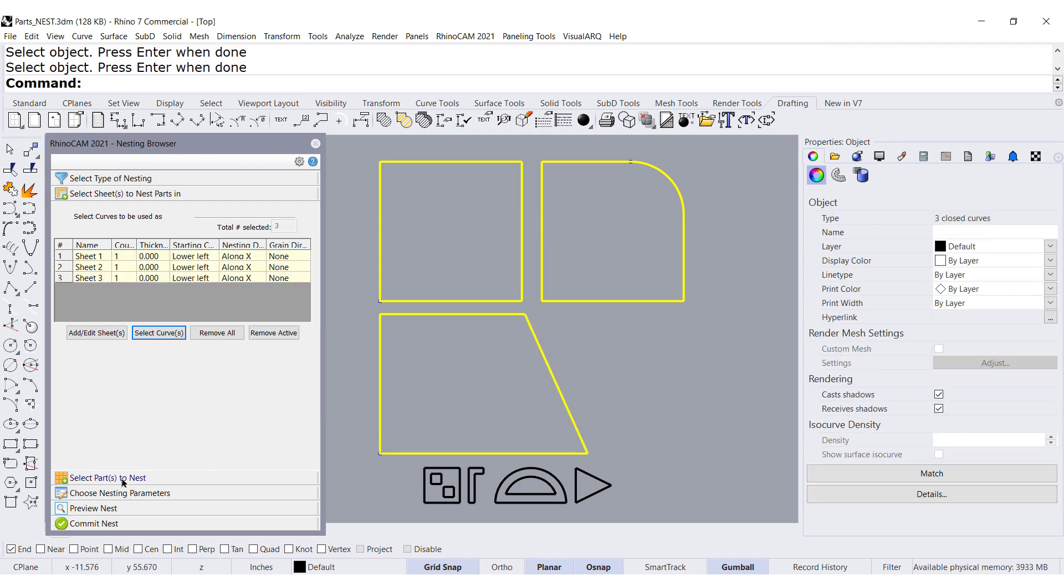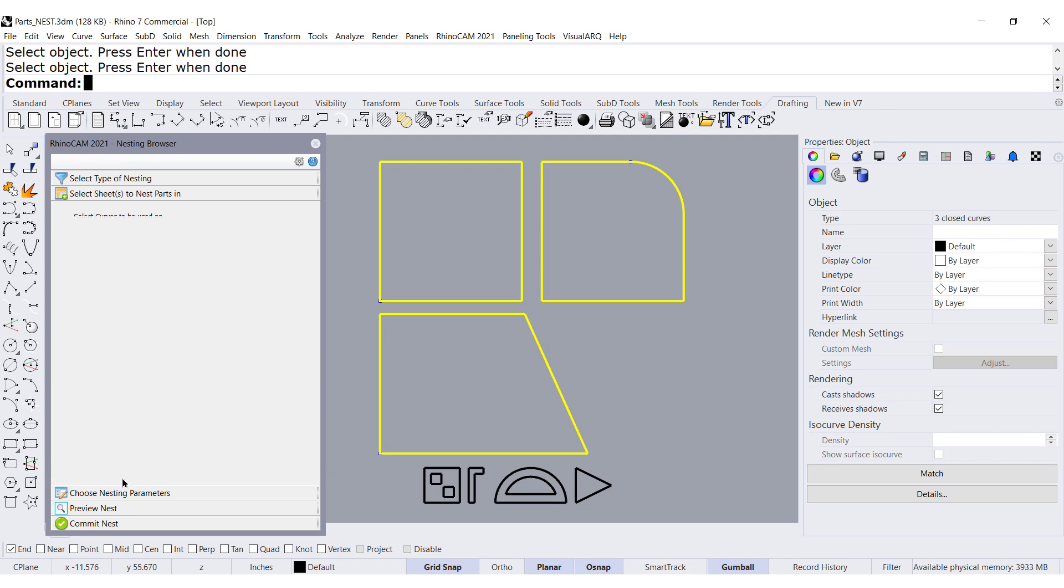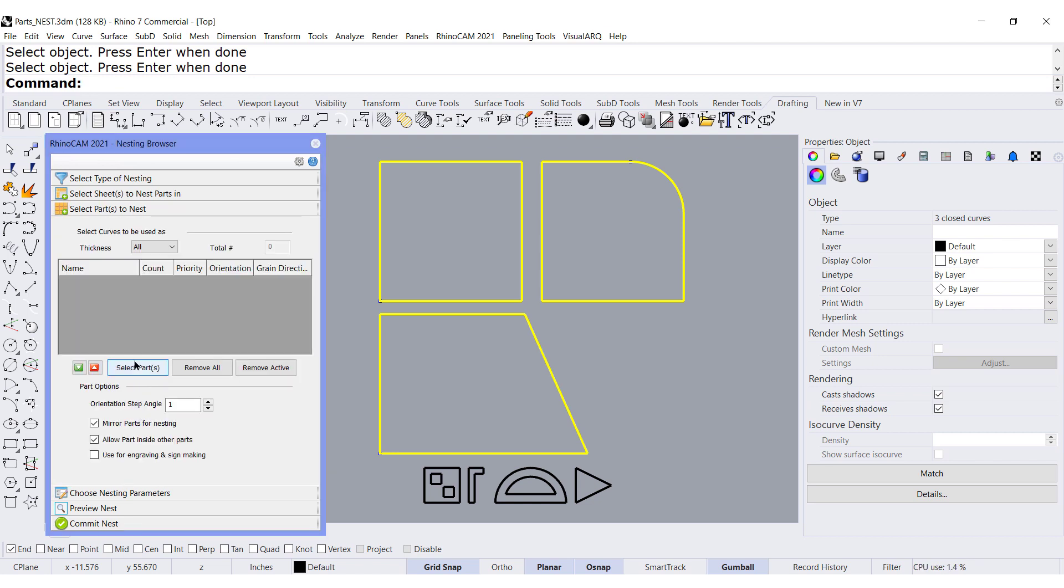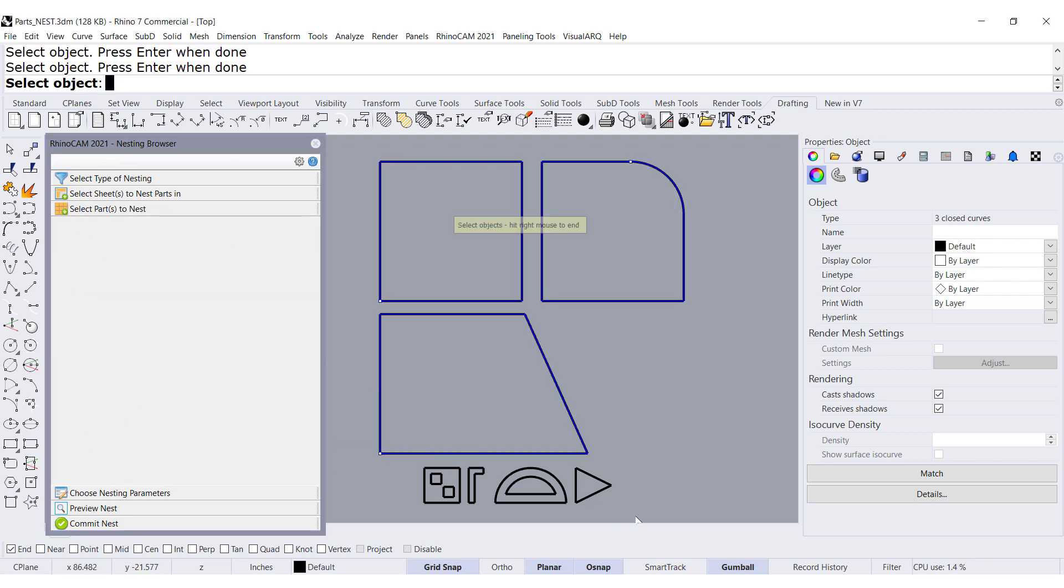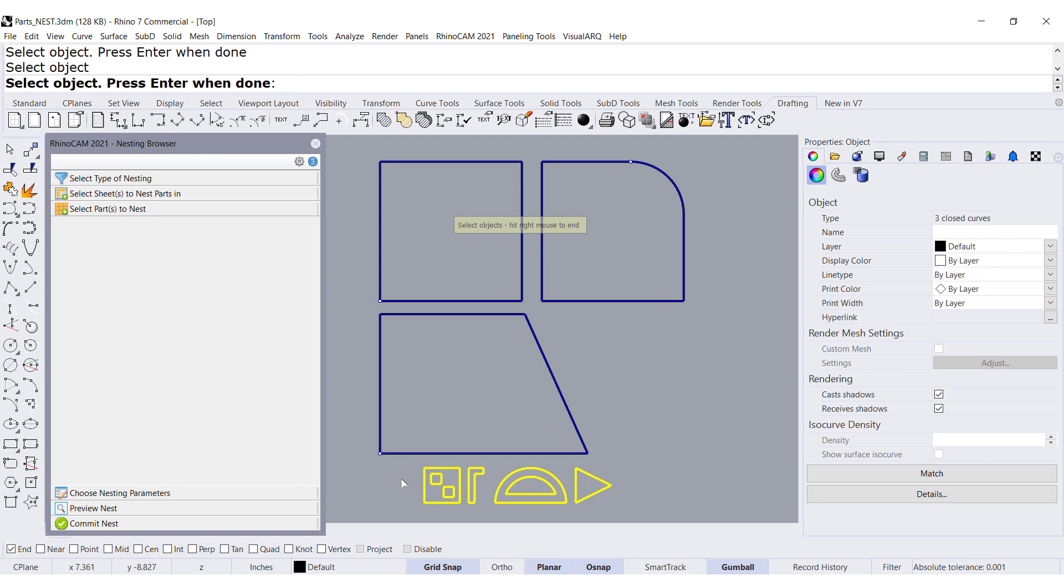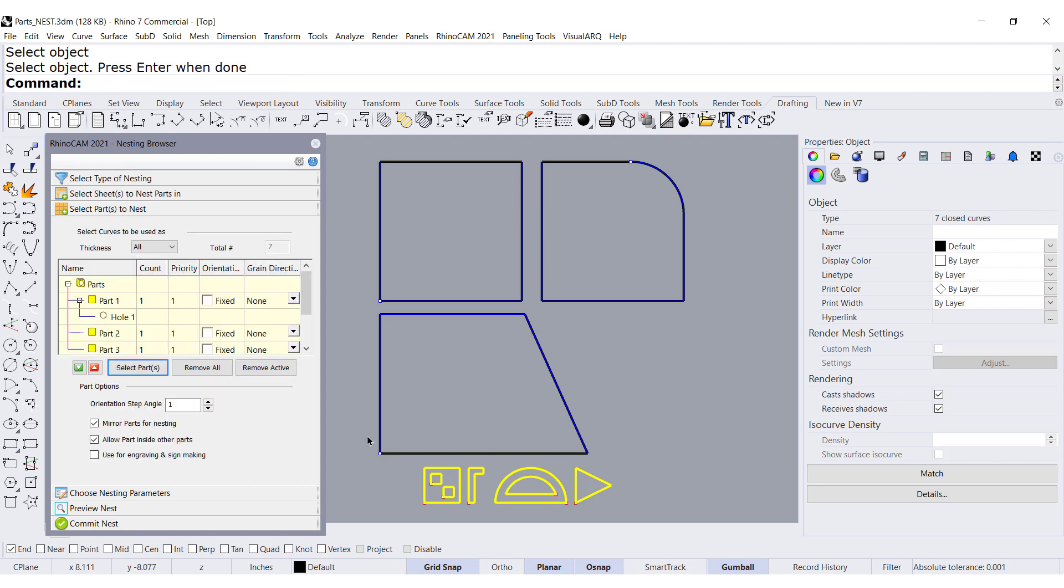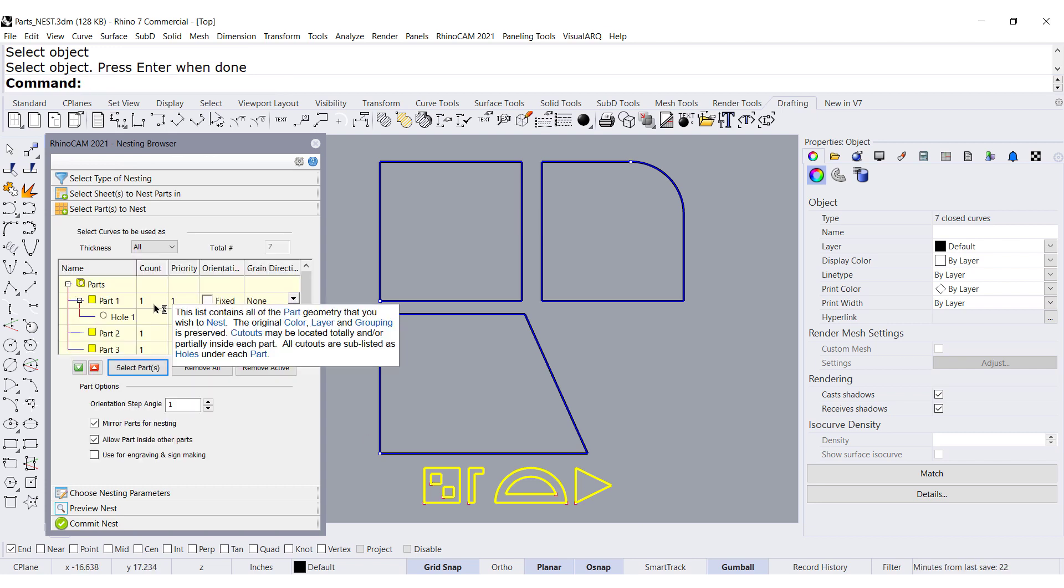Perfect. The parts that I want to nest are over here. Press Enter. And I want 10 of each one of them.